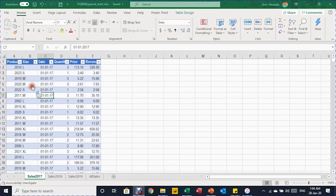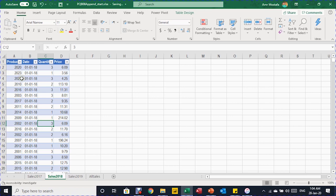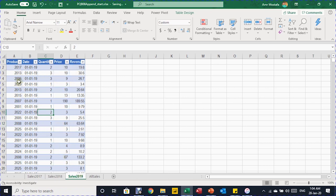In the first table, you can see the sales for 2017. We have six columns: the product ID, the size, the date, the quantity, the price, and finally the revenue. For 2018, we have only four columns because we don't have a column to calculate the sales revenue. For 2019, we have only five columns because we don't have the column for the size.